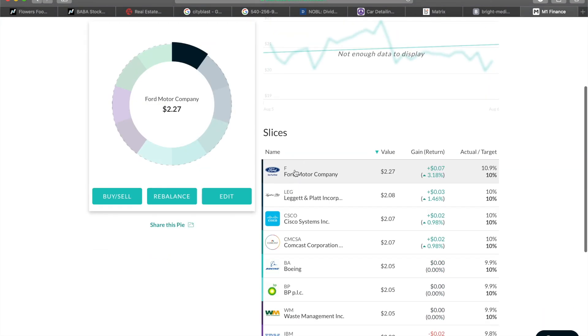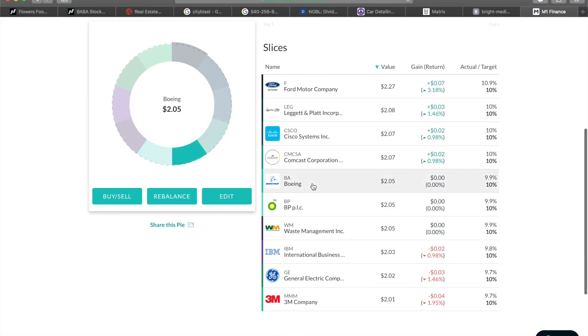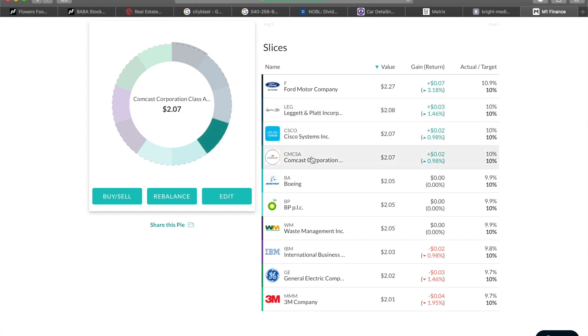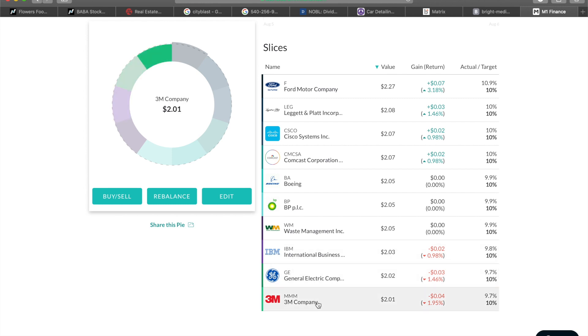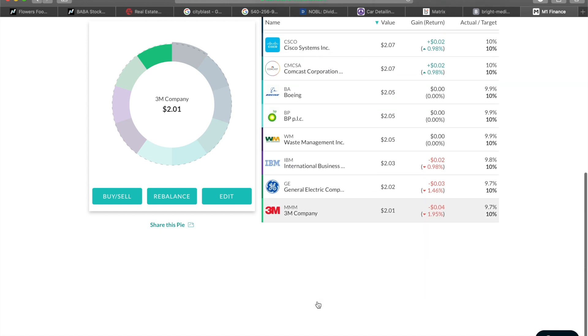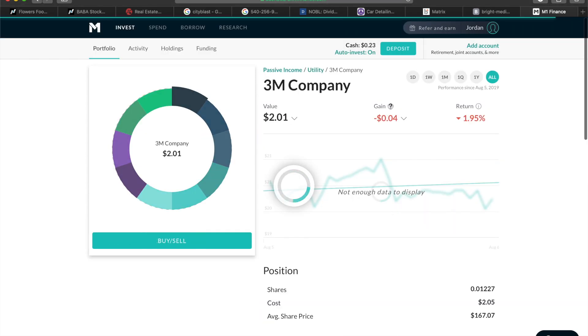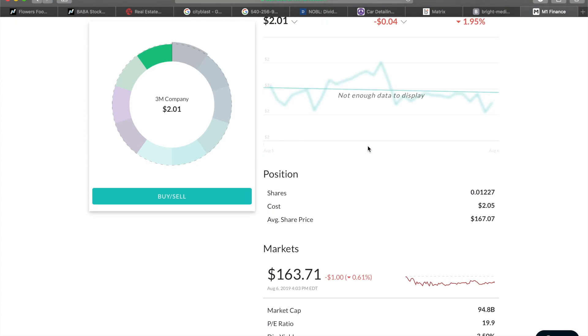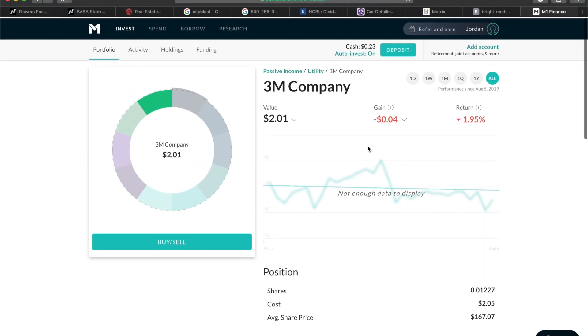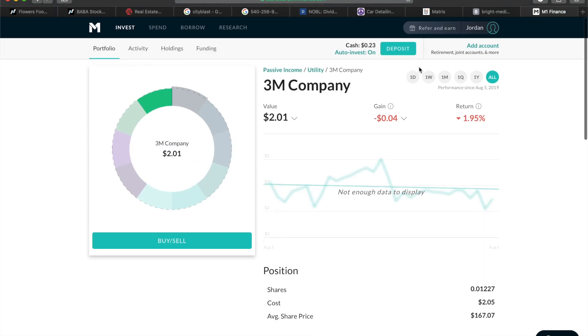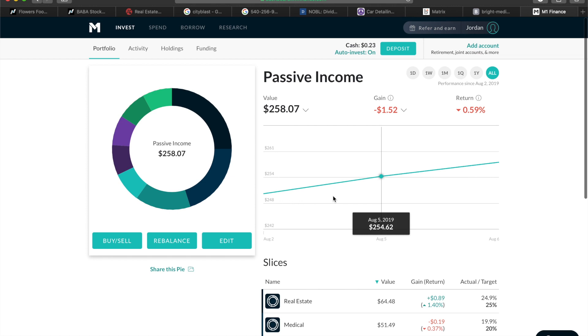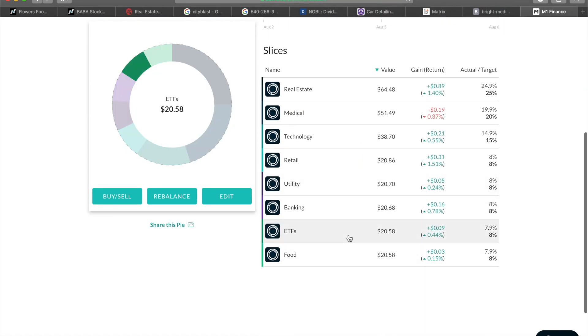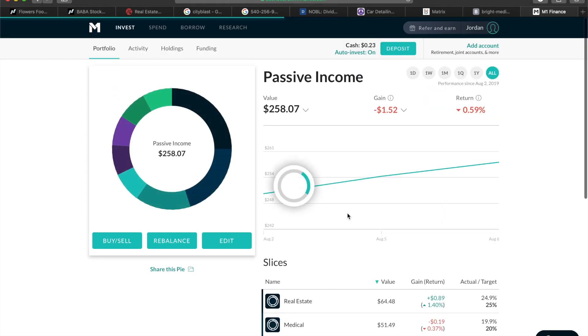For utility, I need to kind of, some of these are in there by mistake, some I just wanted to put in there really quick. We have Ford, Leggett, Cisco, Comcast, Boeing, BP, Waste Management, IBM, GE, and 3M. So we have all those. As you guys can see it's only two dollars, but over time this will slowly grow and I'll be buying whole shares of each individual stock.